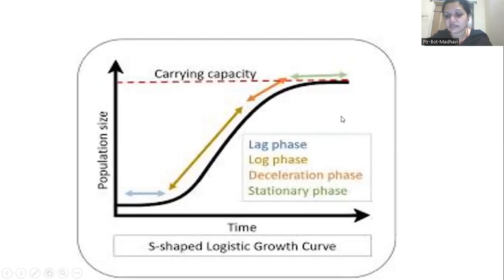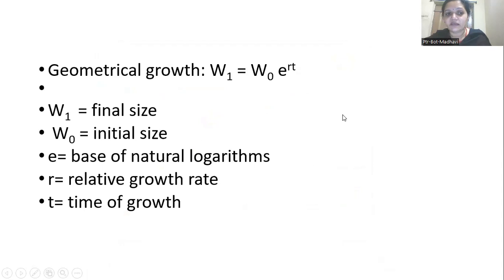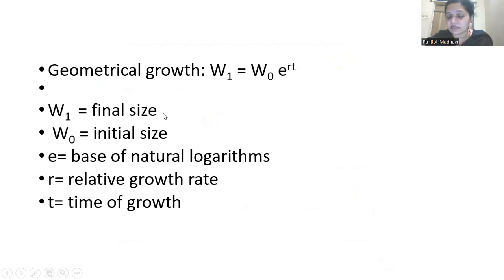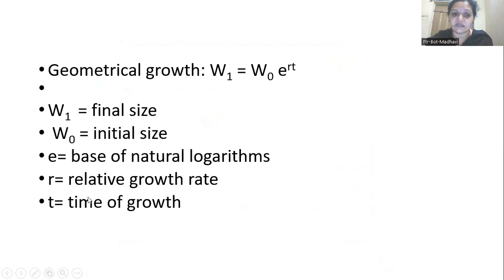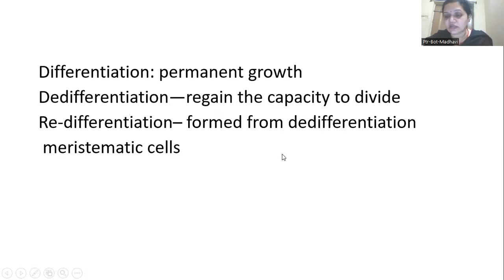The lag, log, and stationary phases are important for competitive exams. The formula for geometrical growth is: W1 = W0 · e^(r·t), where W1 is the final size attained after cell division, W0 is the initial size or number of cells at the growth point, e is the natural logarithmic base (a constant), r is the relative growth rate of meristematic cells, and t is the time period of growth.